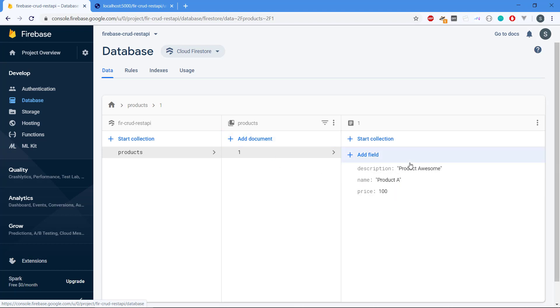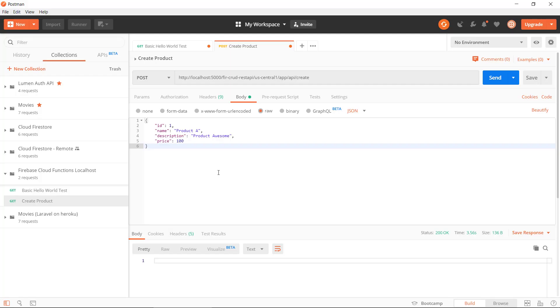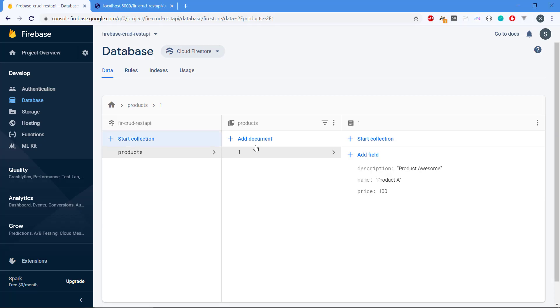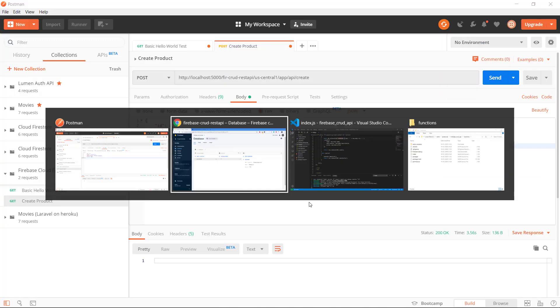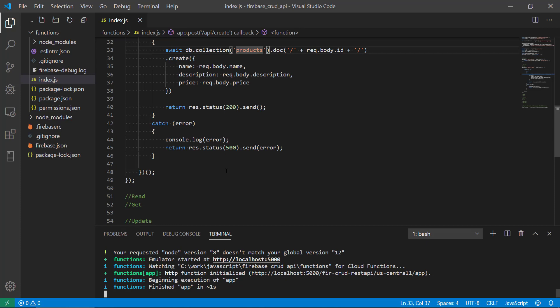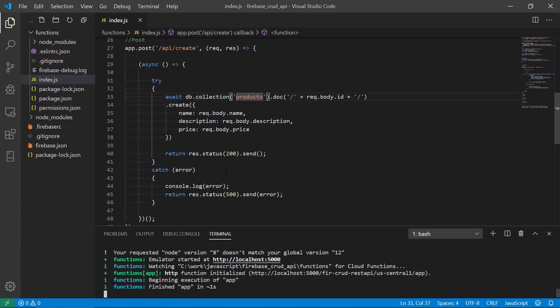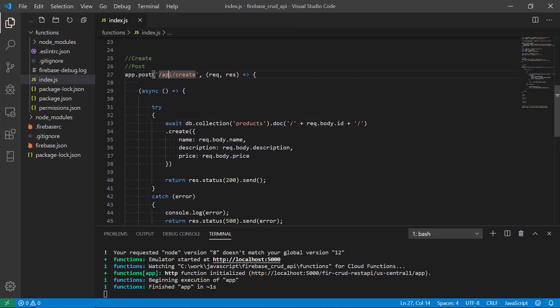It has created the collection products, it has created one product, one document. This document has three key value pairs, three pieces of data, and we can see it fits nicely with the id and the other properties of the document here.